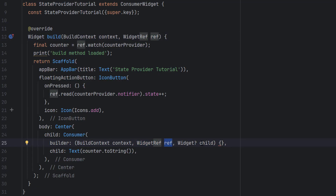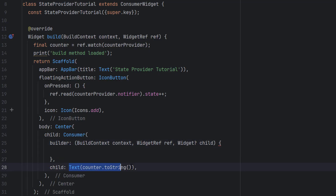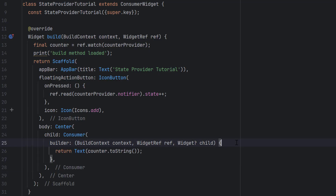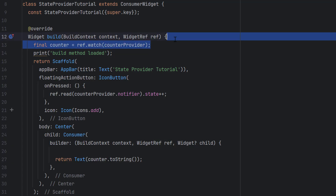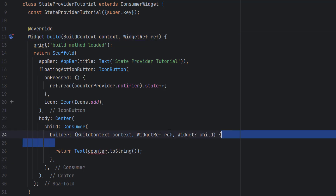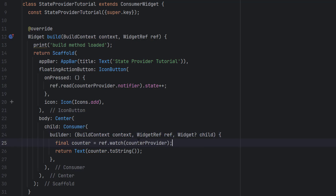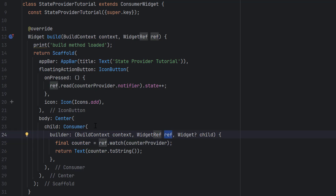Inside this function I'm going to return the Text widget and remove the child. This time the counter is coming from the build method ref — I'm going to remove that and use this local ref of the Consumer widget. Inside that I create the counter from this local ref. This counter is actually coming from this local reference and it should now only redraw this simple Text widget.